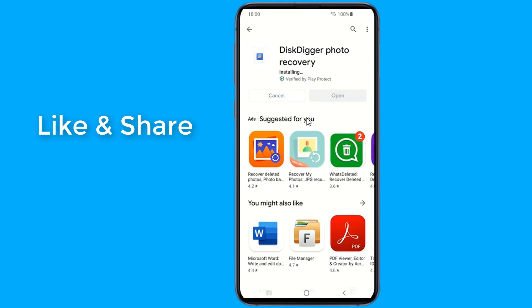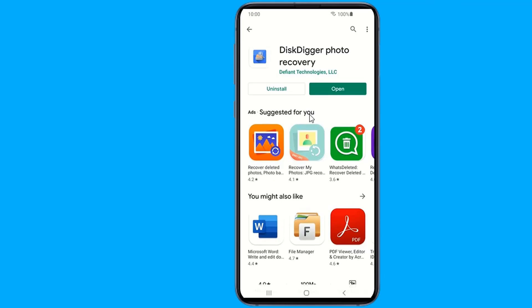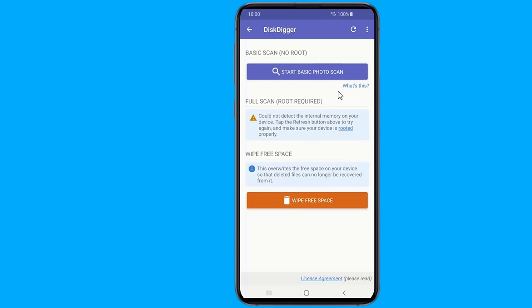Although it's a free tool, it still offers very helpful features. It has a basic scan function for non-rooted phones and a full scan for rooted ones. This tool also allows the user to review and select the files before recovery.